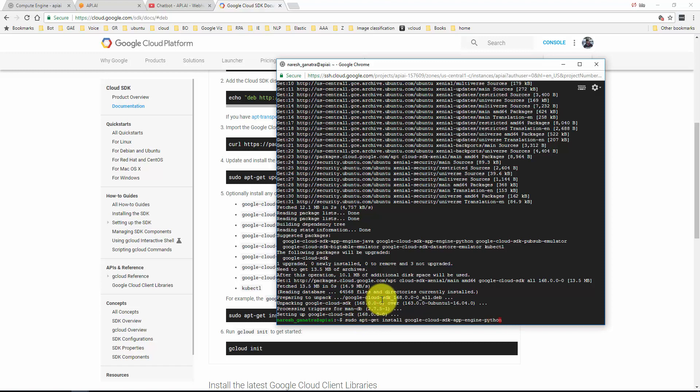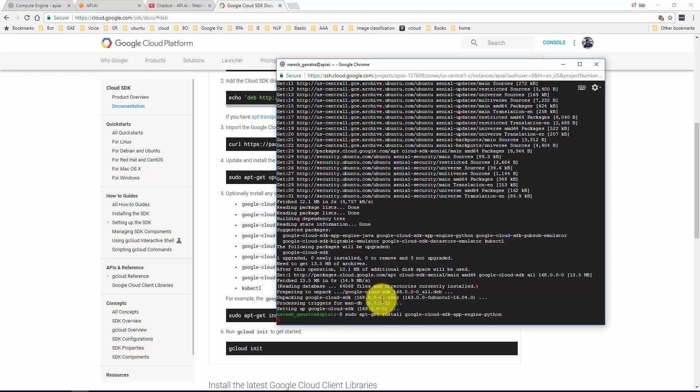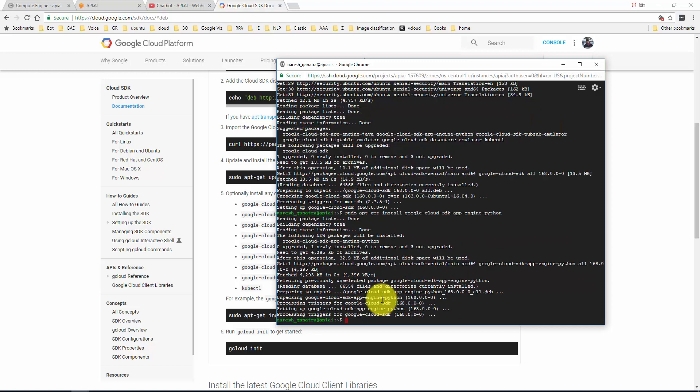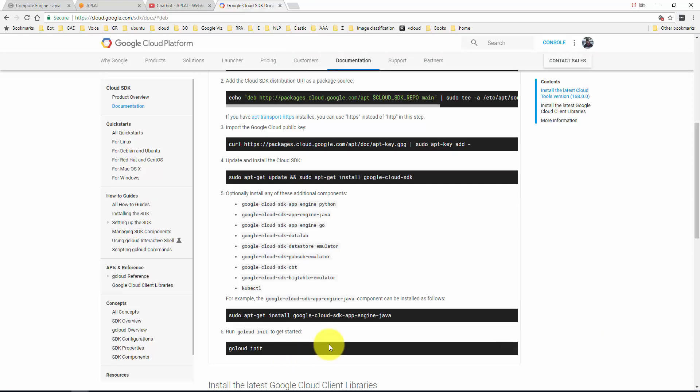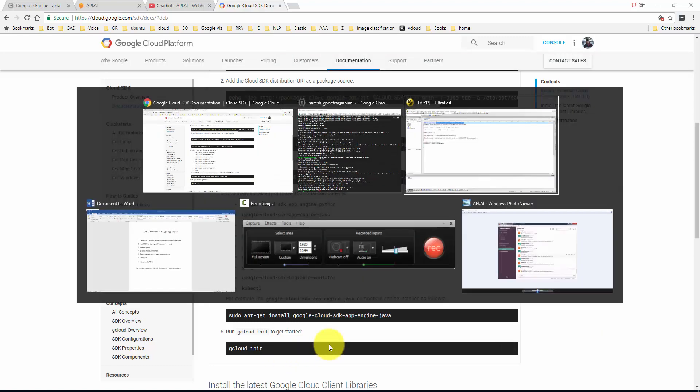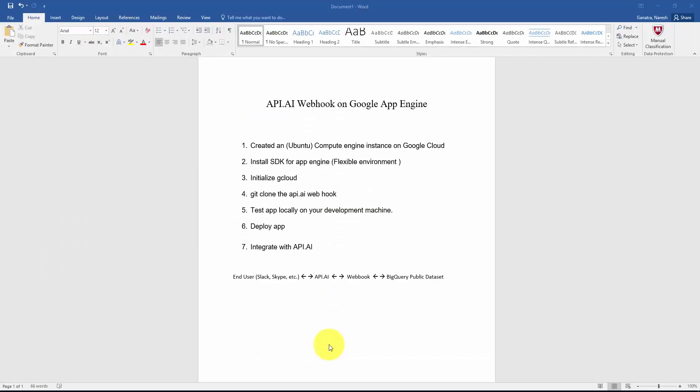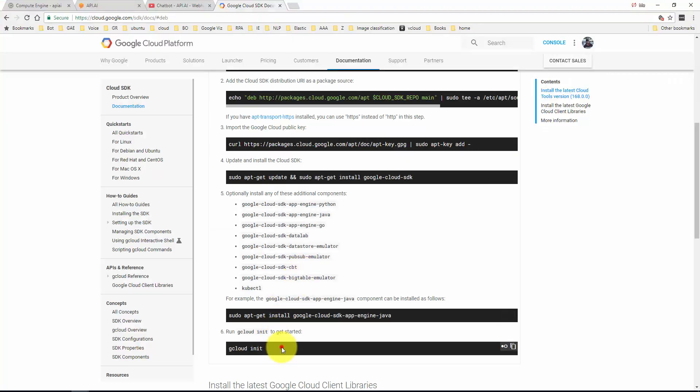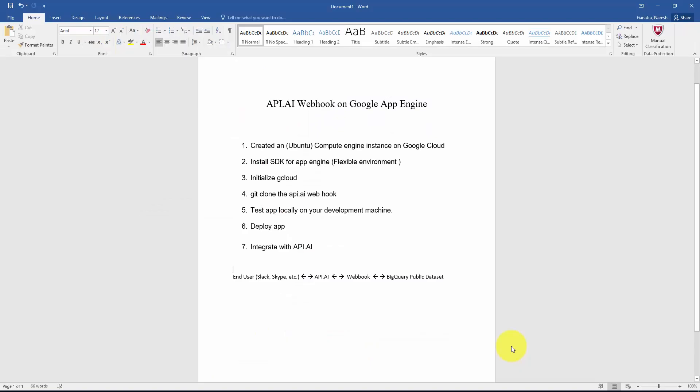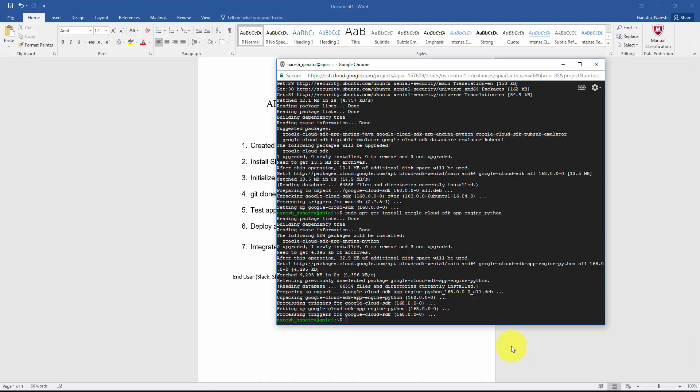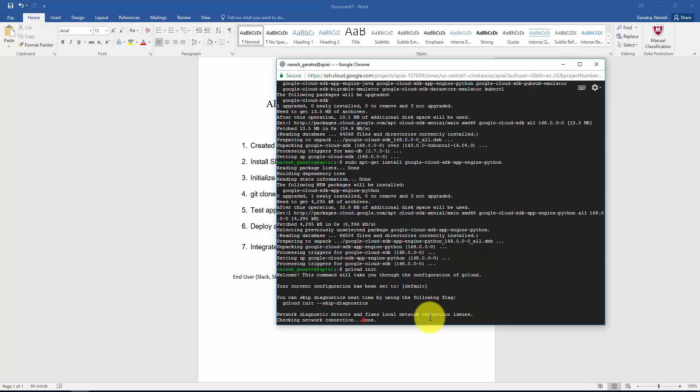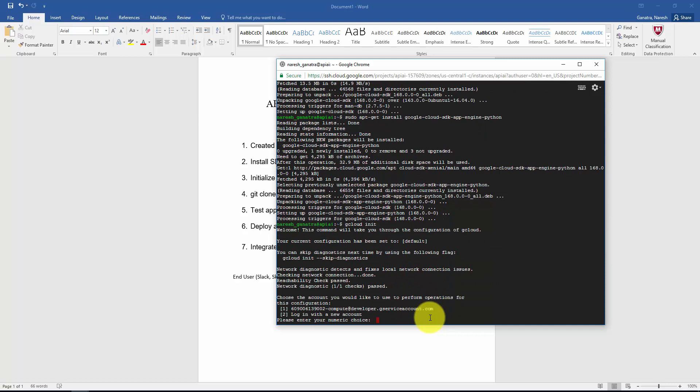Here we are. I'm now going to install the optional Python package. Okay, that is done. Next, as it says, I need to go ahead and initialize my gcloud. So I'm going to do gcloud init.